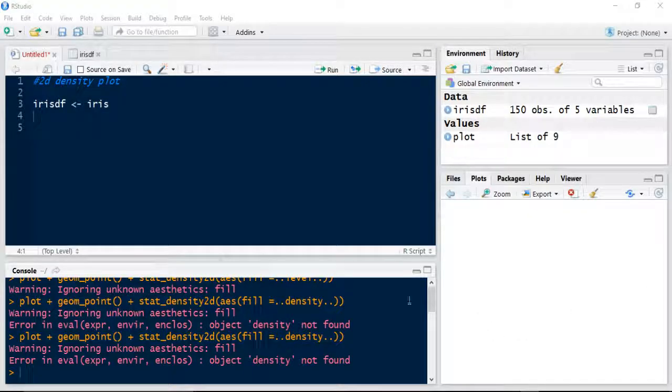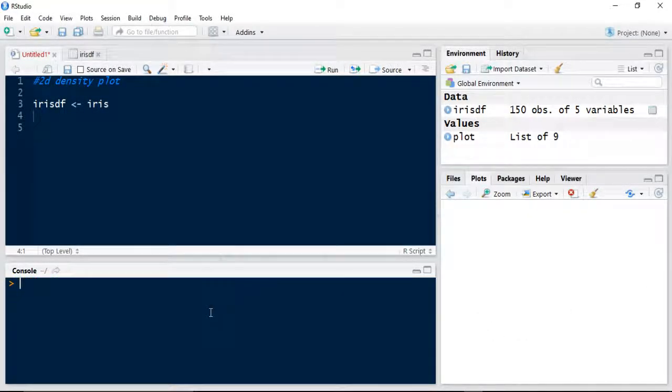Hello everyone, welcome back. Today we're going to explore how to create a two-dimensional density plot.